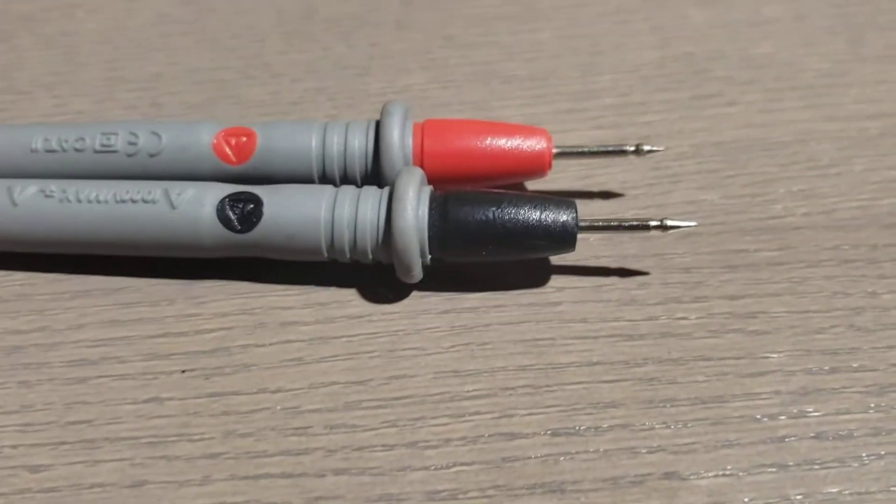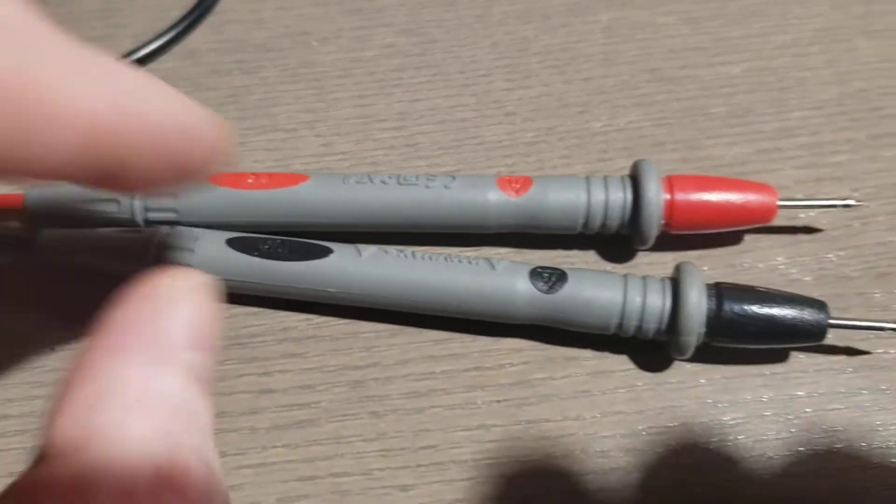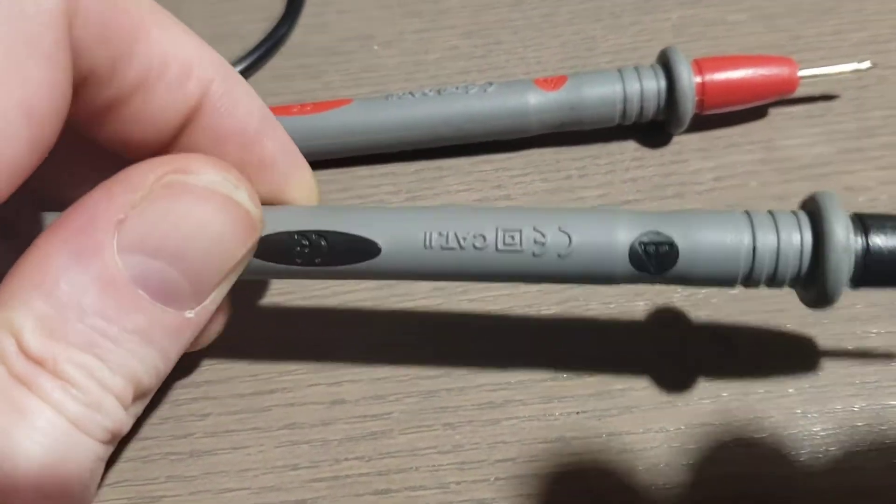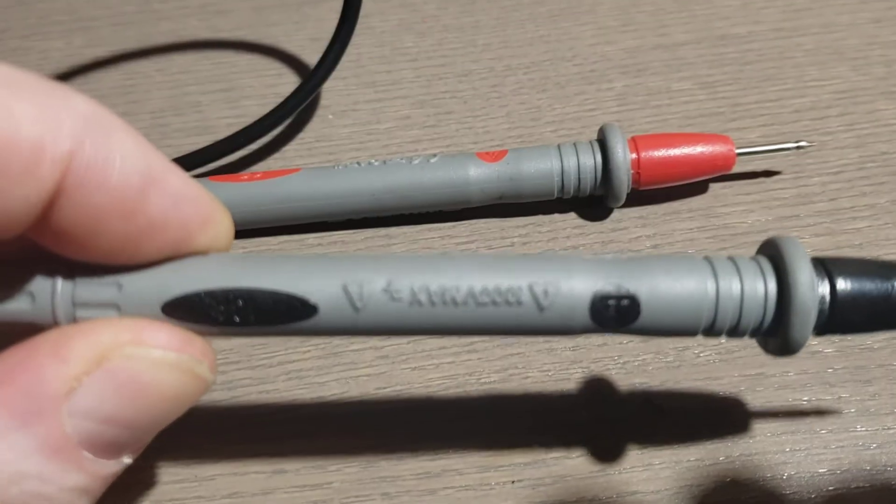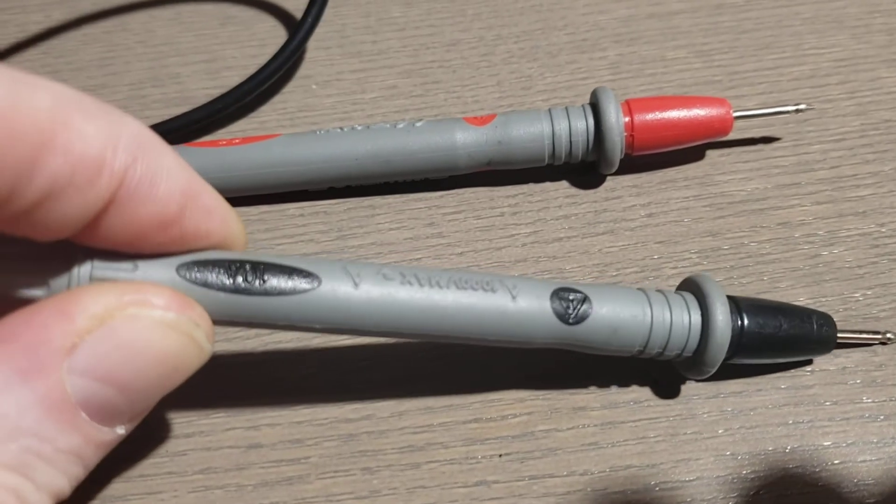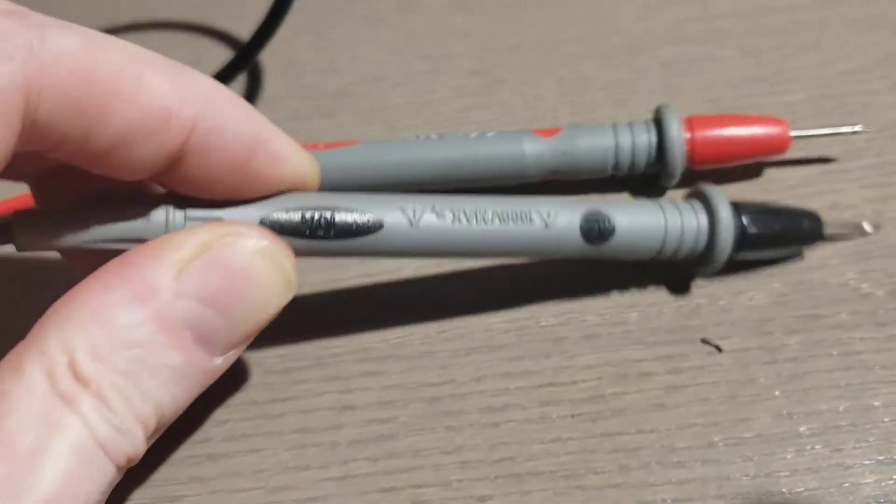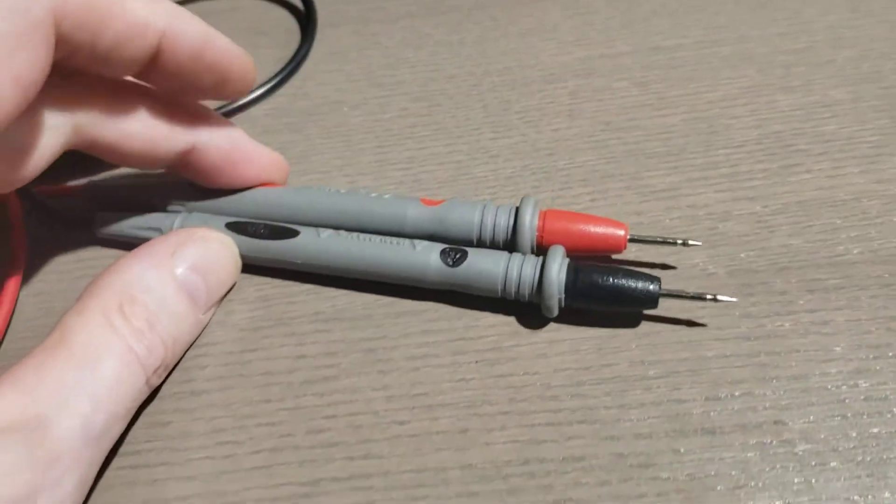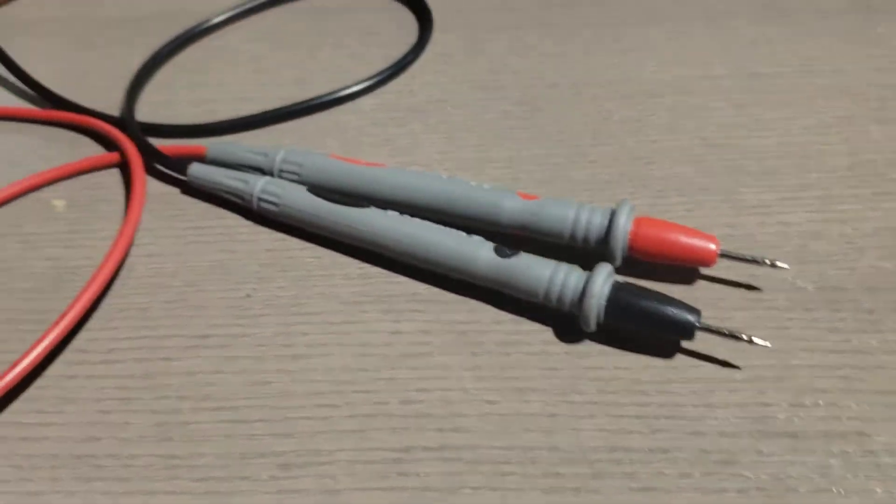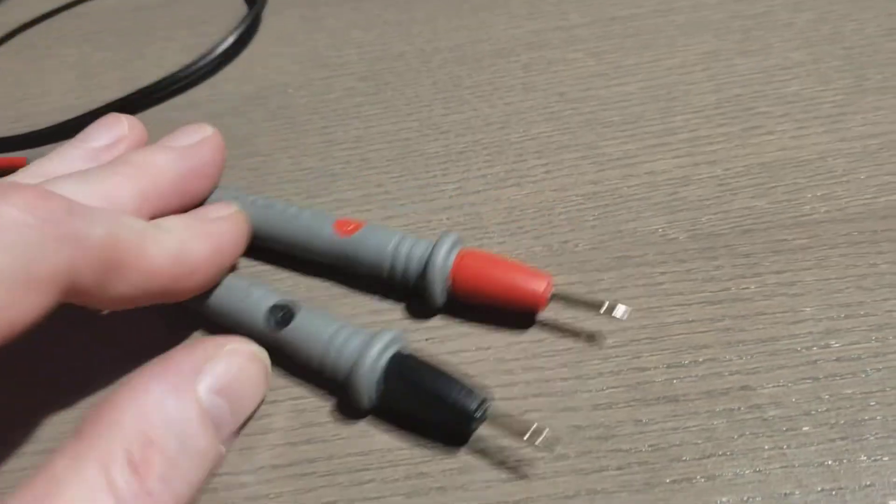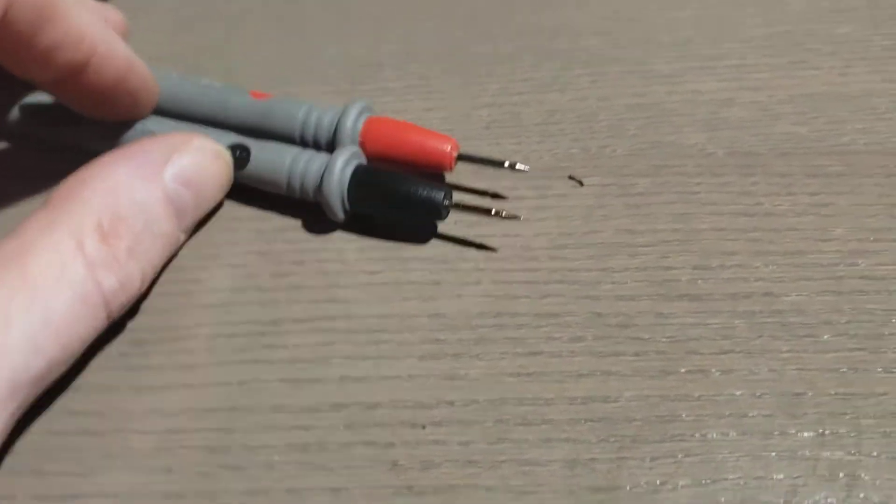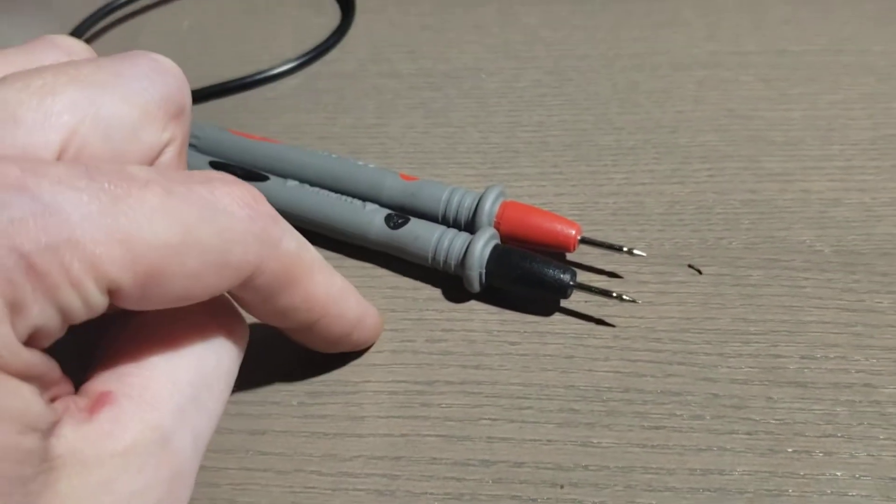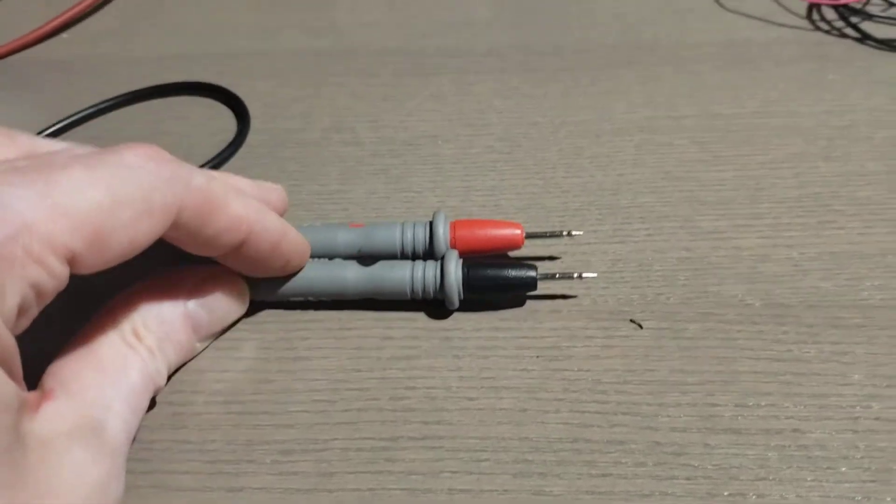Anyway, I bought these thinking reputable brand name, thousand volt rating, 10 amp rating no less. Look at that, 10 amps. I thought okay, they're a little spendy. Buying multimeter probes at Lowe's is probably not the smoothest move, but I needed a set so I bought these.